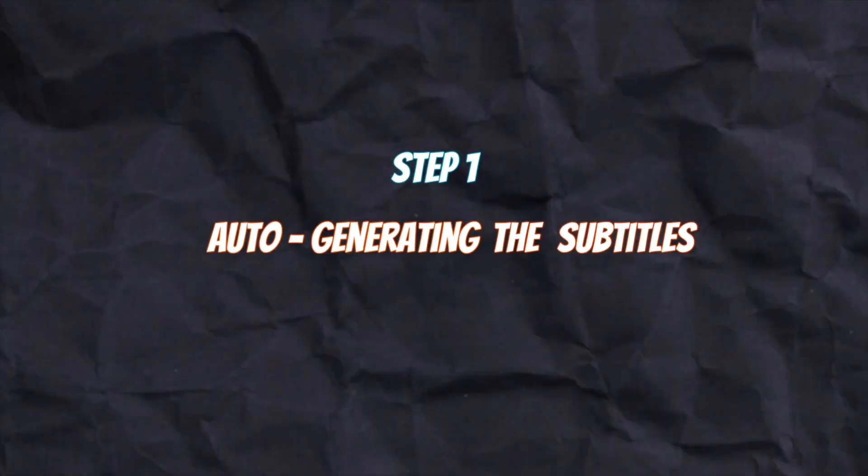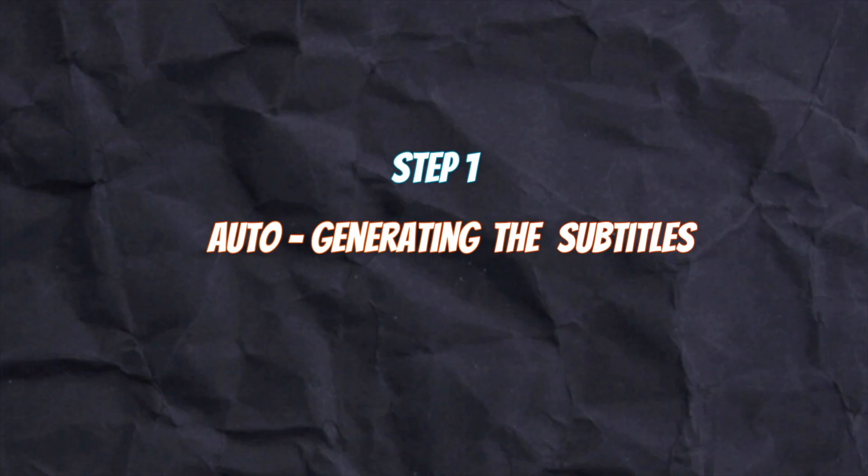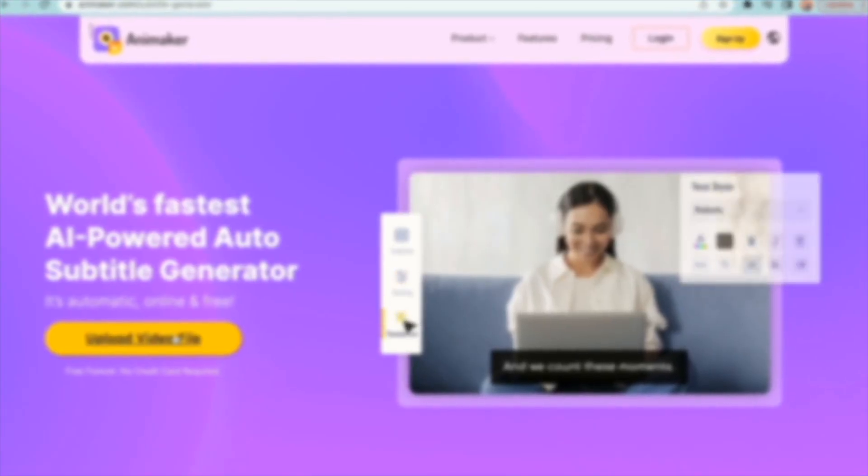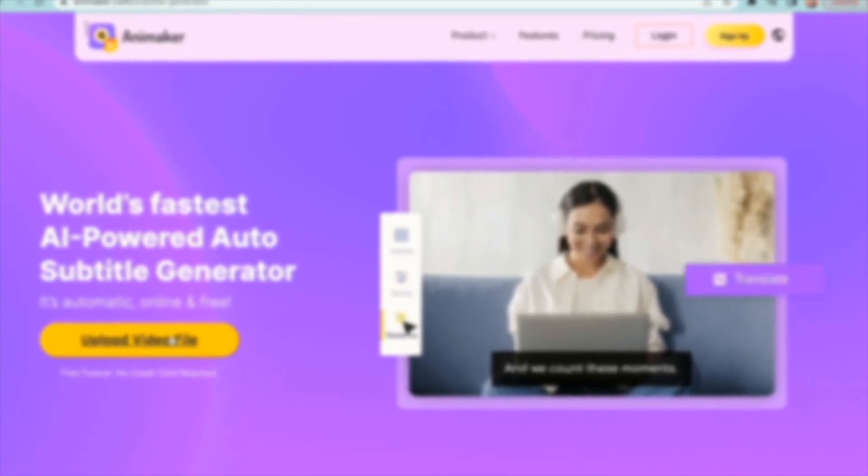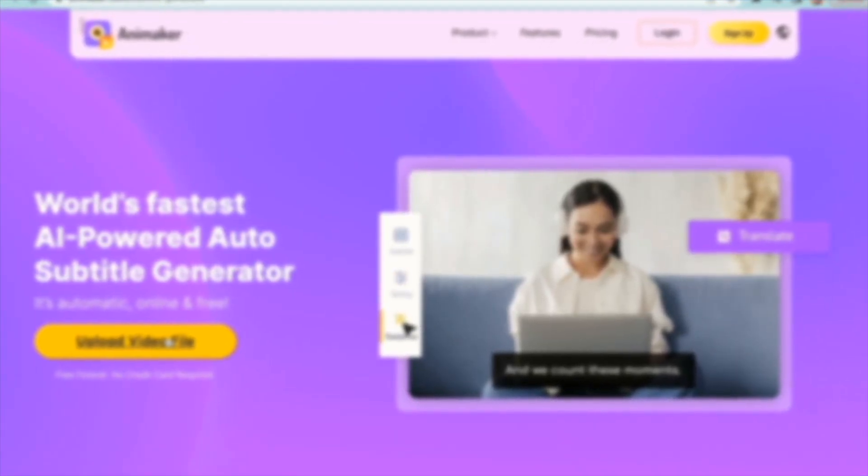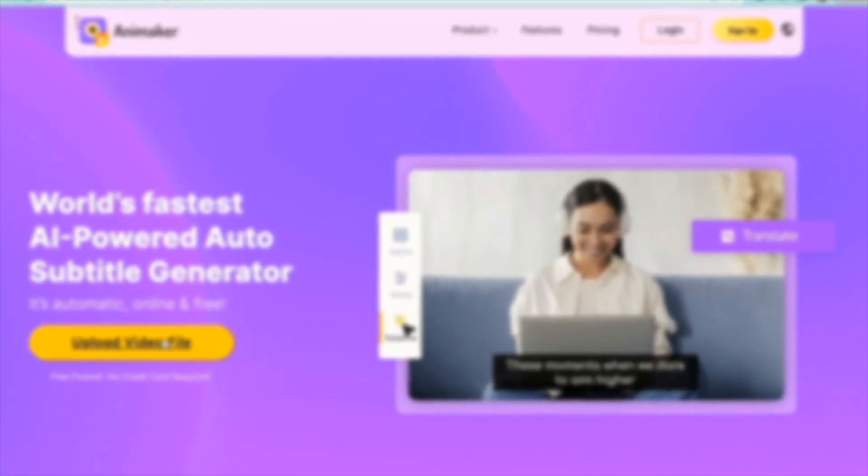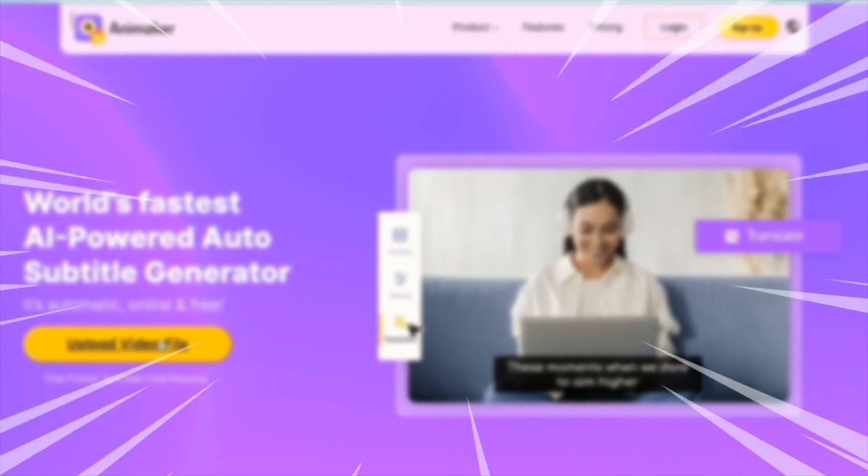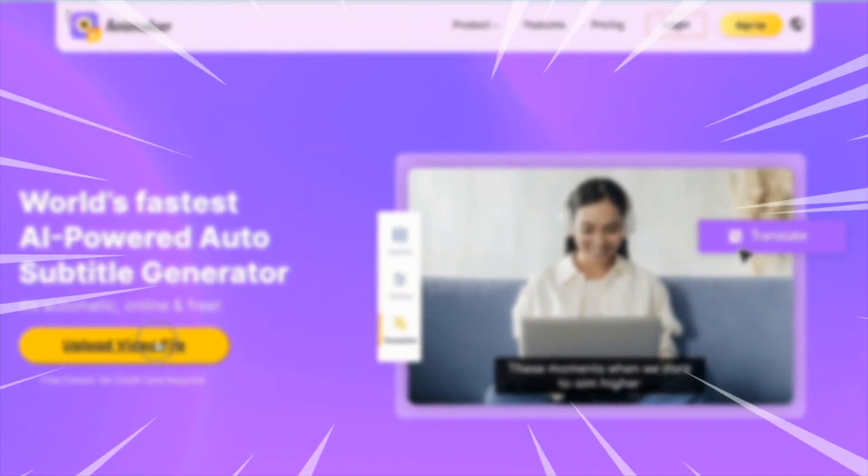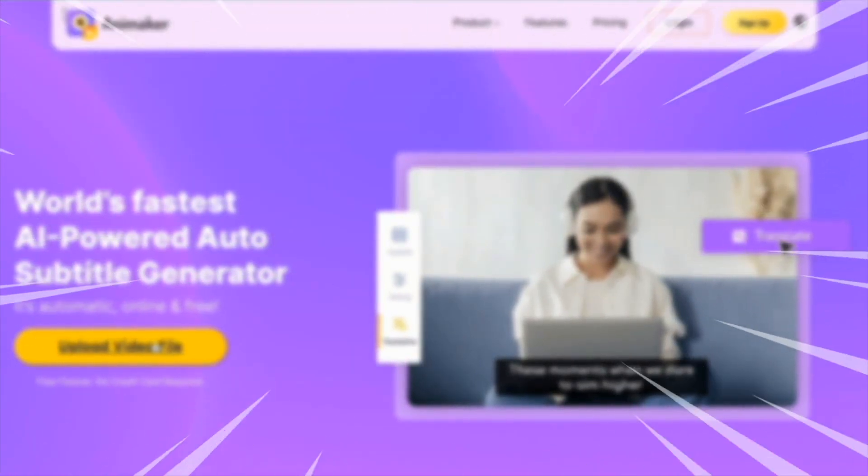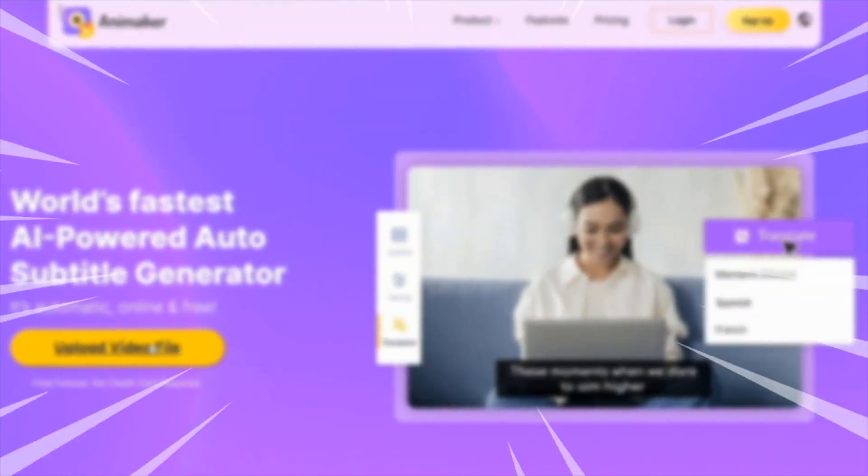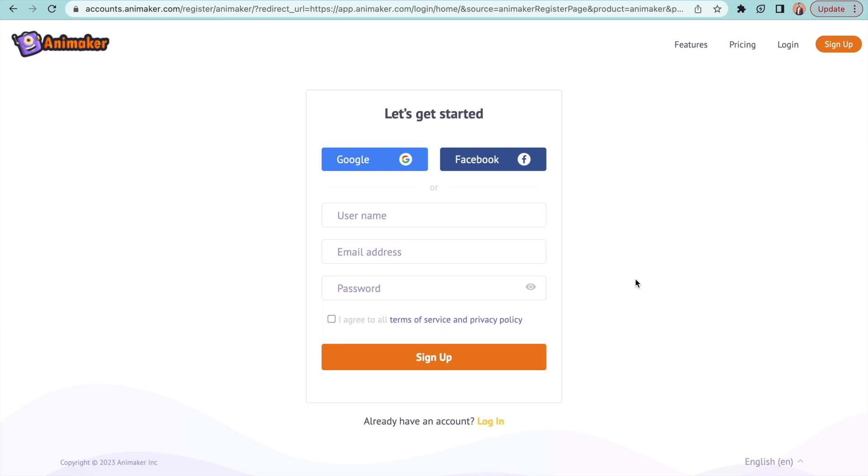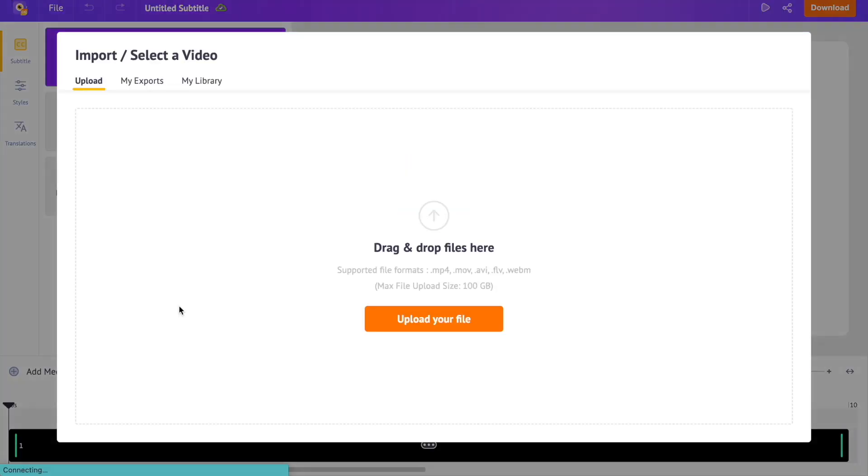Step 1. Auto-generating the subtitles. For generating subtitles, we'll use the secret tool that I told you about at the beginning. The secret tool is none other than the AI Powered Auto-Subtitle Generator from Animaker. I have added the link of the website in the description. Sign up on the website and create an account. Now, the next step is to upload the video for which you want to generate subtitles.